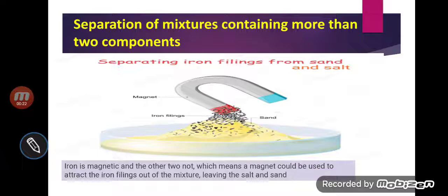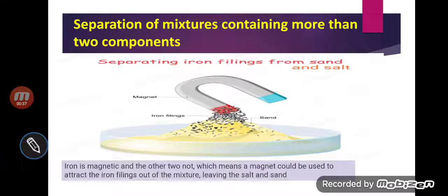We have already discussed in the previous lecture that if a mixture contains more than two components, then we can follow more than two processes. So here, examples are given. First, I have given you the mixture of sand, iron filing, and salt.